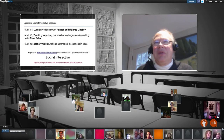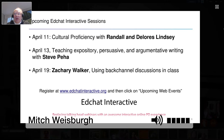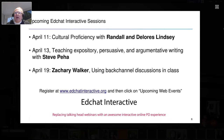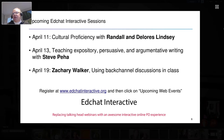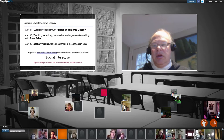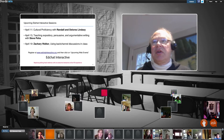We do have a few other interesting sessions coming up. On April 13th we have Steve Piha — he's been teaching a series on writing, and his next one is on how to teach expository, persuasive, and argumentative writing. He's also a very dynamic speaker. Then on April 19th we have Zachary Walker coming back — he's been talking about EdTech tools, joining us from Singapore, and he's going to be talking about how to use a back channel for discussions in class, to document what you talked about and to find out what students are thinking.